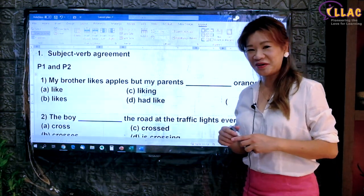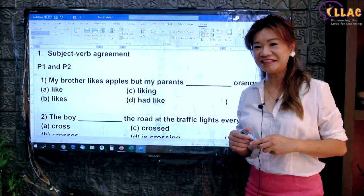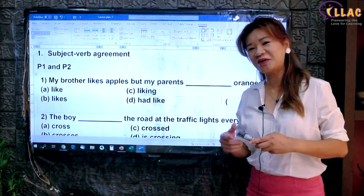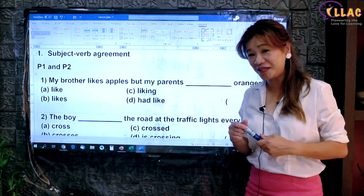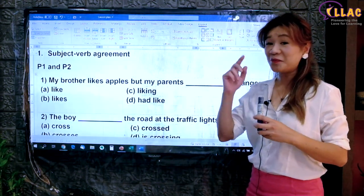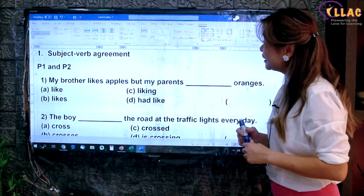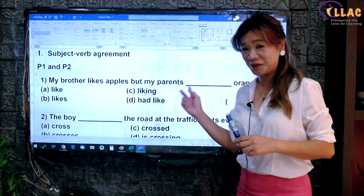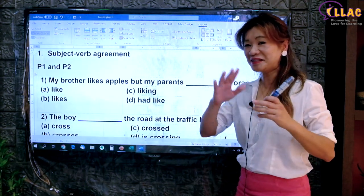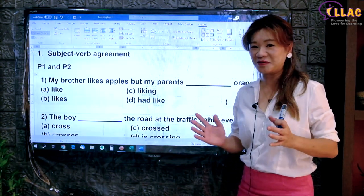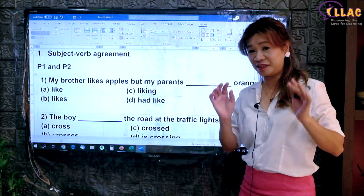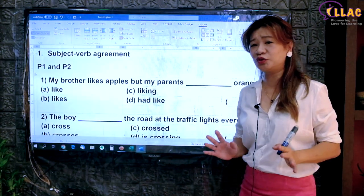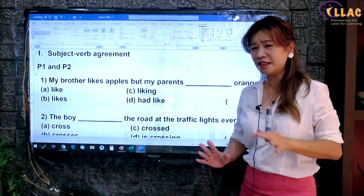Hello everyone, welcome to our YouTube channel. This is Clarice Lim. Children call me Mrs. Wee. Today we are going to touch on subject-verb agreement. Why subject-verb agreement? Subject-verb agreement is one of the basics in English. In fact, a lot of children are struggling with it.